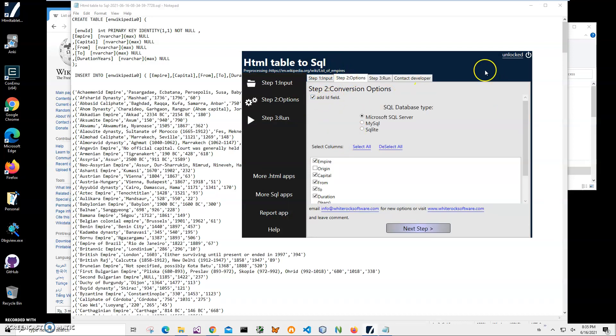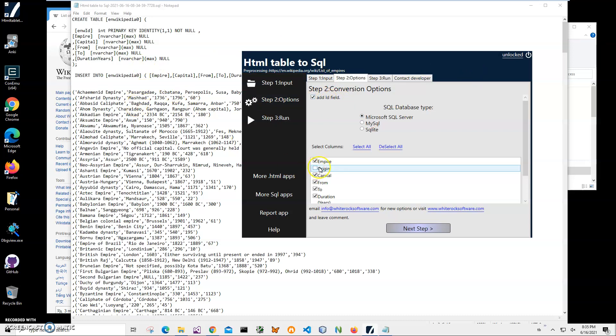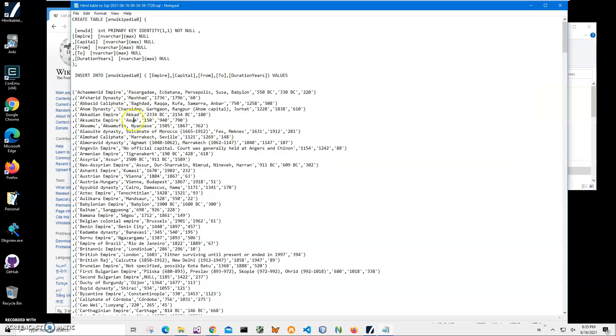Usually web pages don't have a unique ID, but when you insert data into SQL, a unique ID field is recommended so you can uniquely identify each row by number. This is why I left it checked. Basically, all the fields and columns we selected have been added to the SQL.